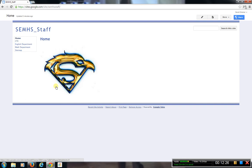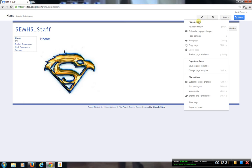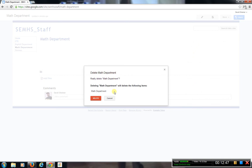One last thing — if we want to customize the appearance, we go up to More, which brings up different options. Let's say I wanted to delete a page. I'll go up to the Math Department, go to More, go to Delete Page. It says Delete Math Page — I confirm yes, delete. And now that page is no longer there.